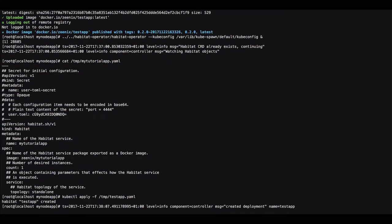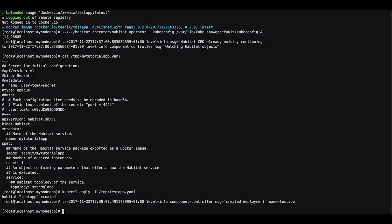So we will do that. We apply the manifest and then we got it deployed. As you see there's a message from the operator that says created deployment. So it found the new resource that was deployed and it found it as a habitat resource so it takes care of it.